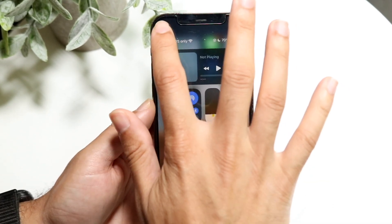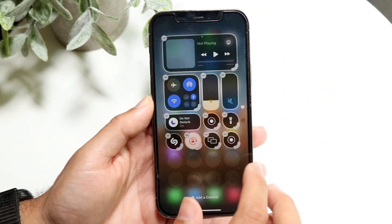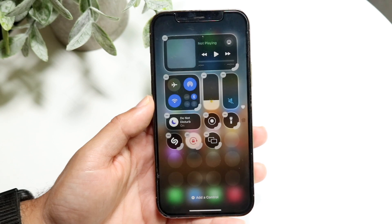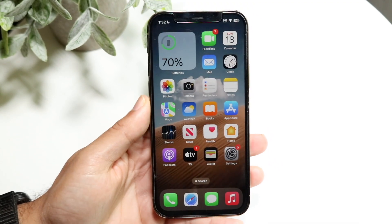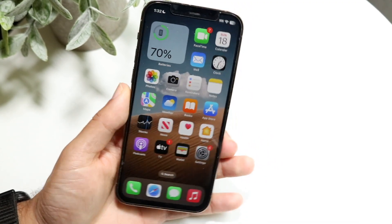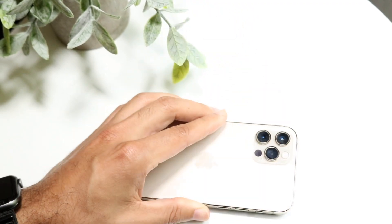If you want to remove a control, click on the plus button once again, then click on the minus button and that will remove it for you. So that pretty much covers it.